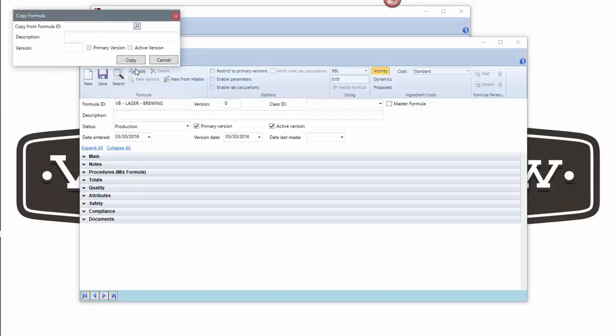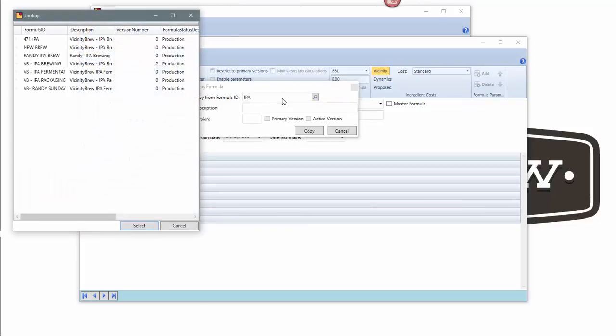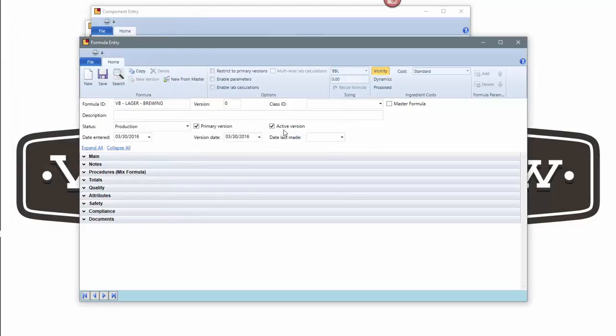I can copy from an existing formula that I've got in my system. In this case, I'll copy from my IPA because the process of brewing IPA for me is very similar to my process of brewing a lager. I'm just creating that and that's the one I want to use as my template.